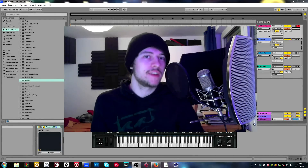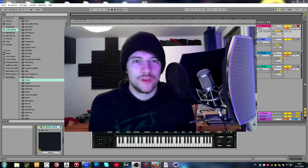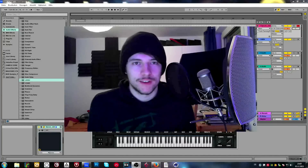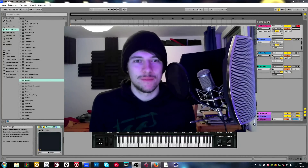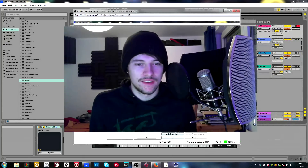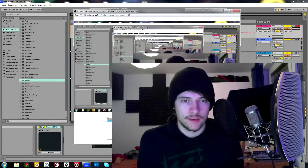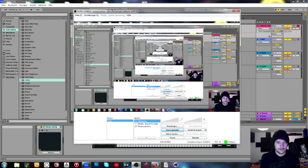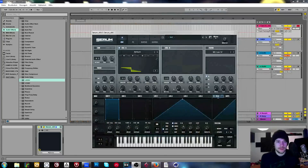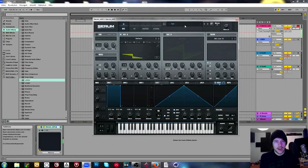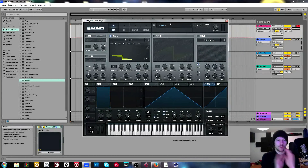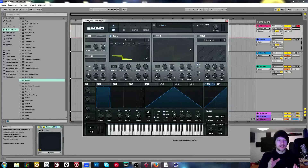Hey guys, this is Virtual Riot and welcome to another episode of Studio Time. I know it has been a while — it took me so long to finally make another episode — but today we are going to be talking about my favorite synthesizer plugin. I'm talking about Serum. I think I bought it a week after it came out and it has been my favorite soft synth ever since. Today I want to give you the complete overview about all the things you can do with it, going through this thing element by element, knob by knob.